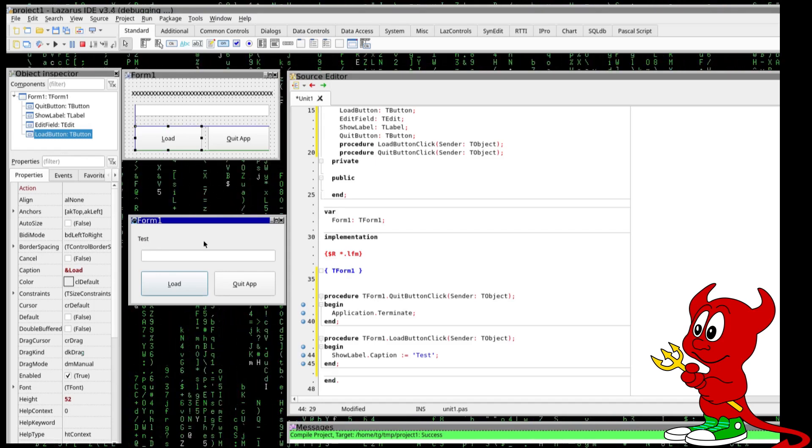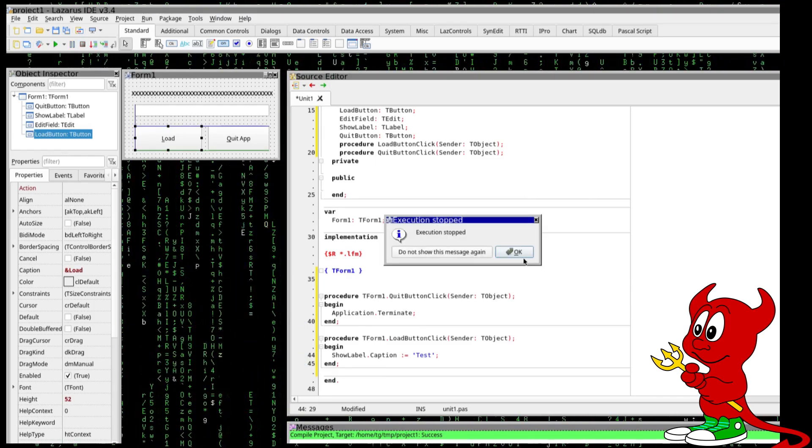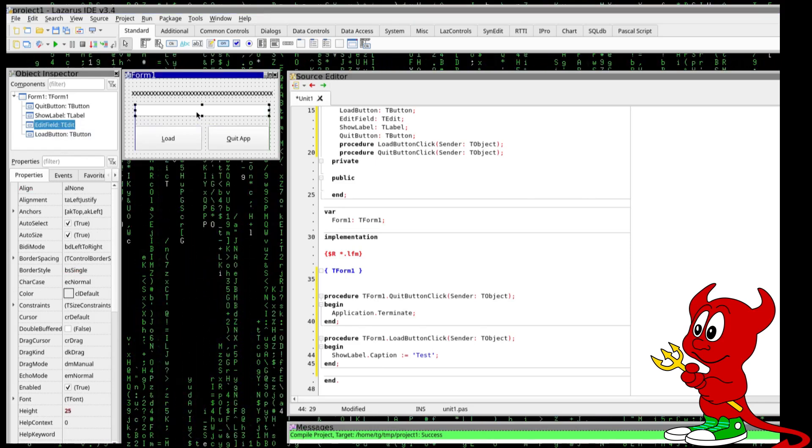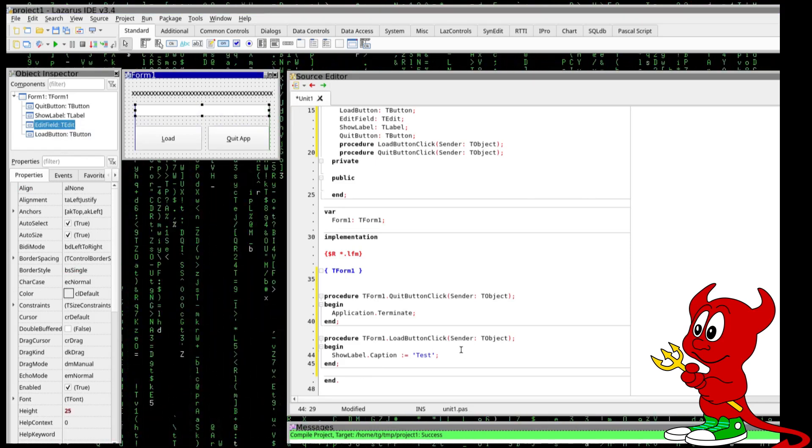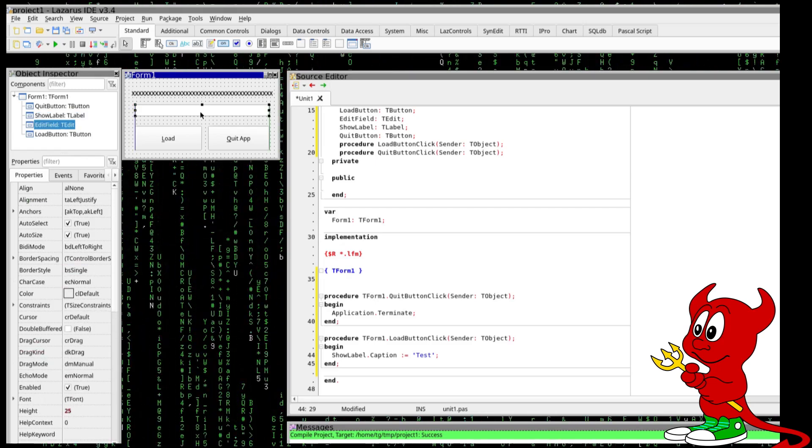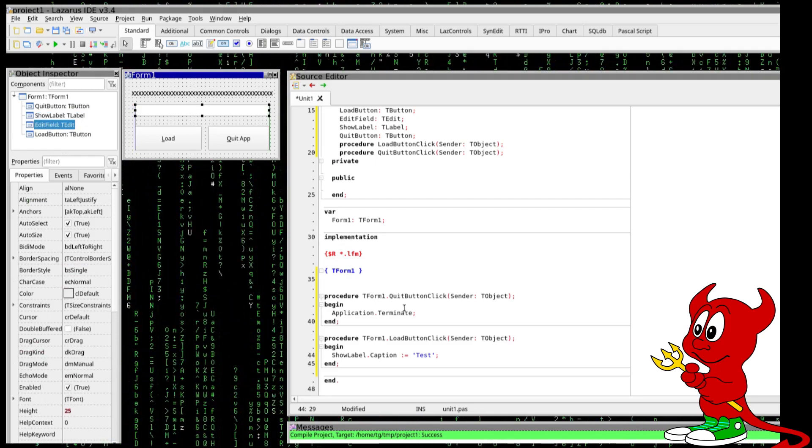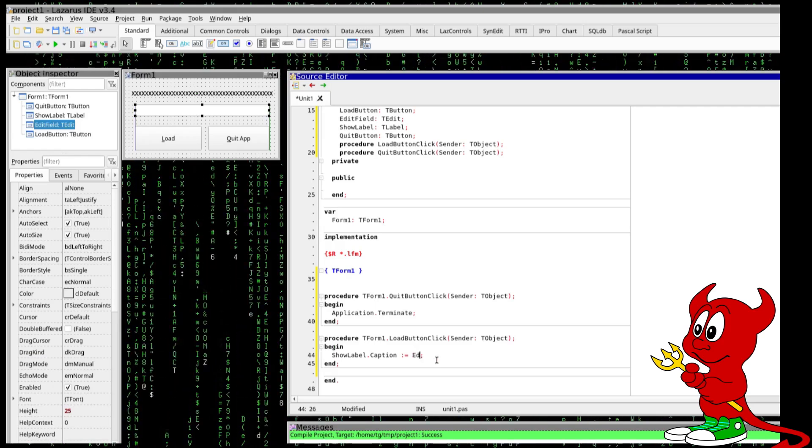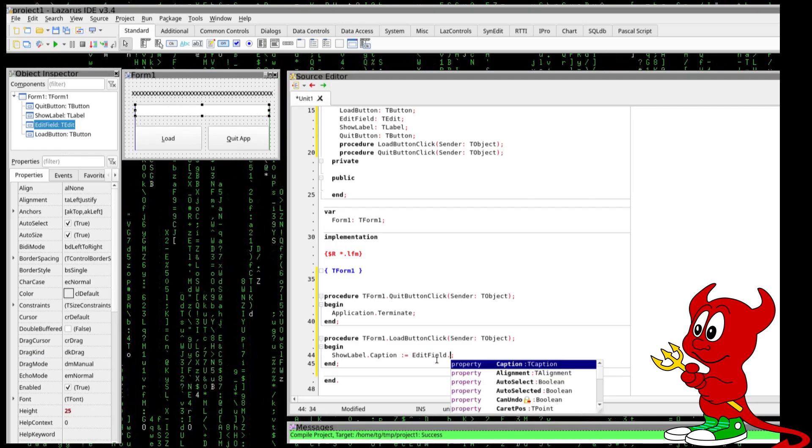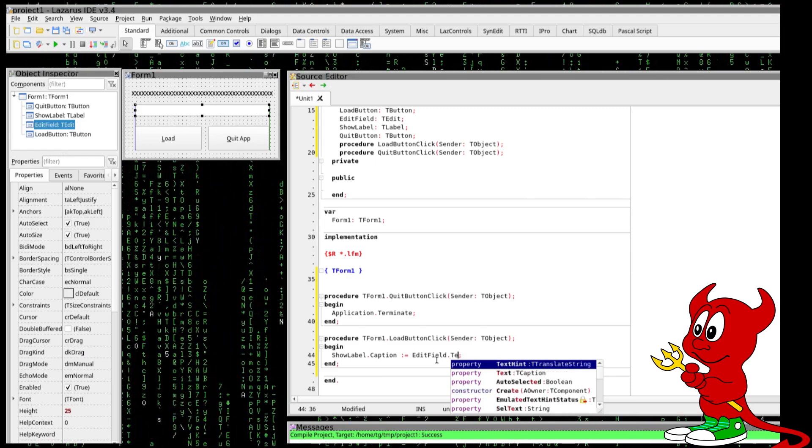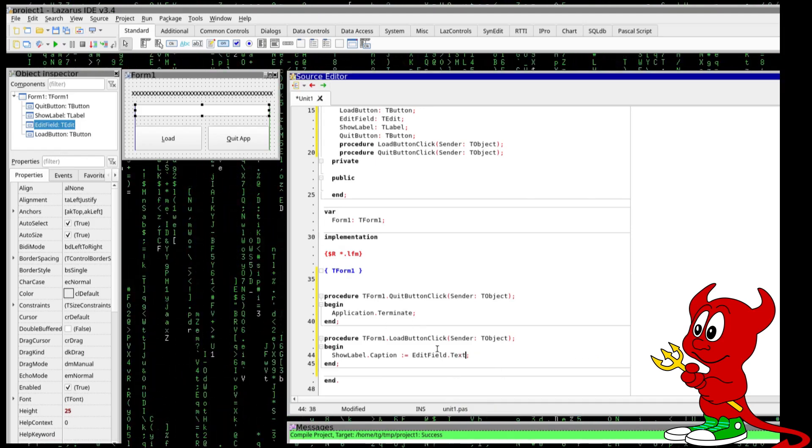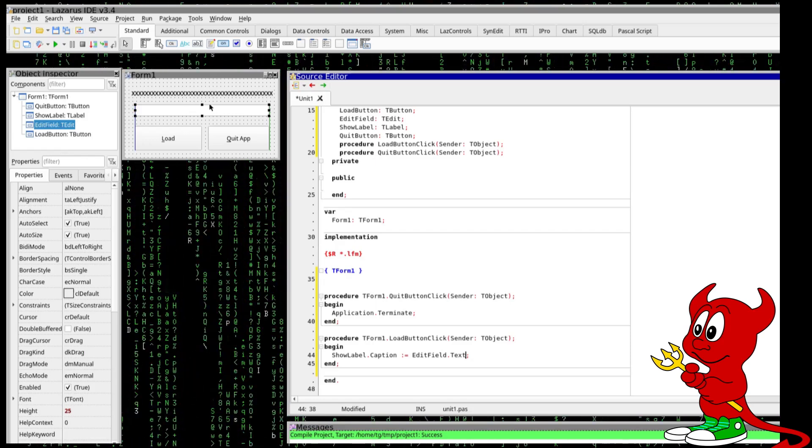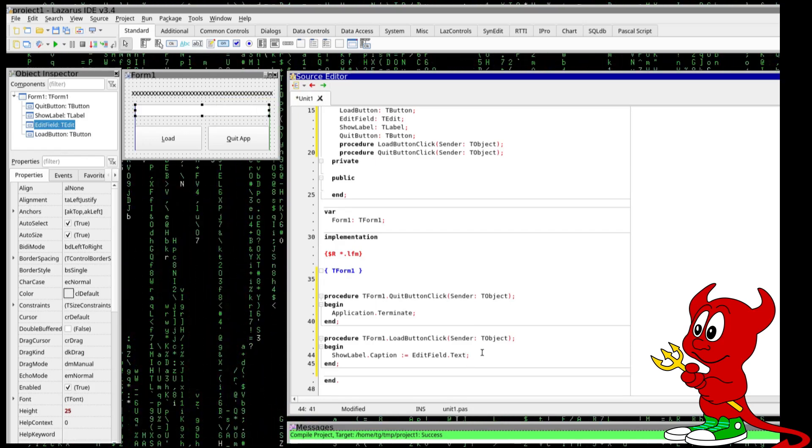So quit, now we can for example here we can have the label so this is the edit field we can just say edit field dot text I think dot text yes. So this is going whatever we type in here is going to be loaded there but let's do a little bit more.